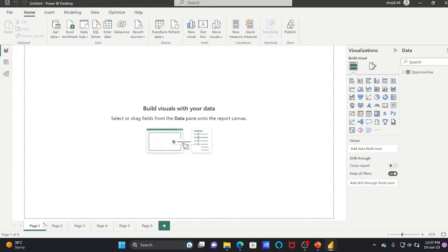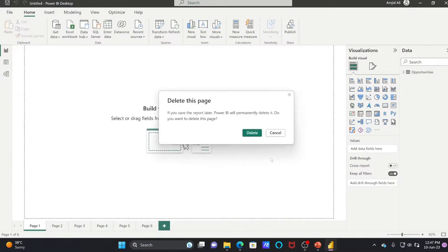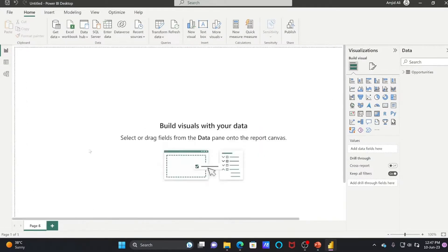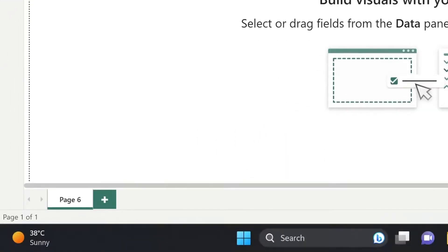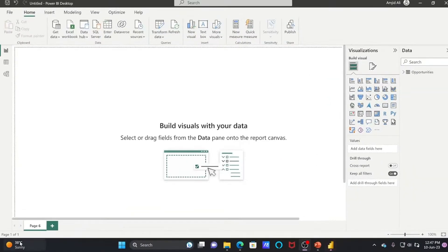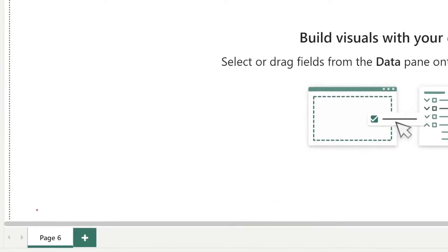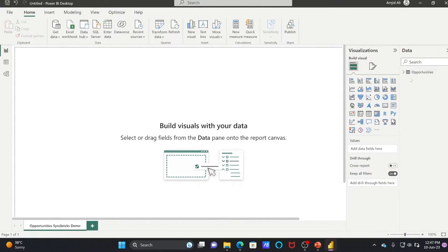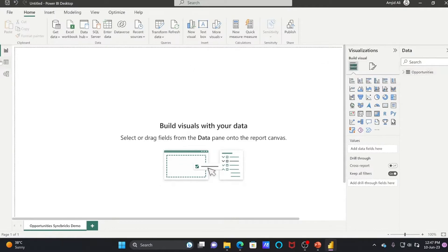First, I'll delete all these extra pages that were there. We can rename the page here. I'll name it Opportunities Sync Bricks Demo. Now on the right side, if you see, this is data. In case you want to see the data, simply click on the Data View and it will show you that data here.